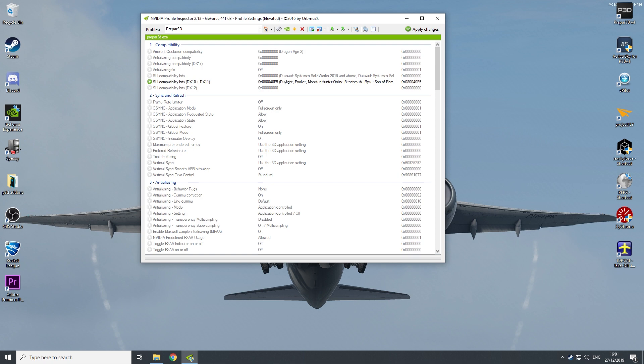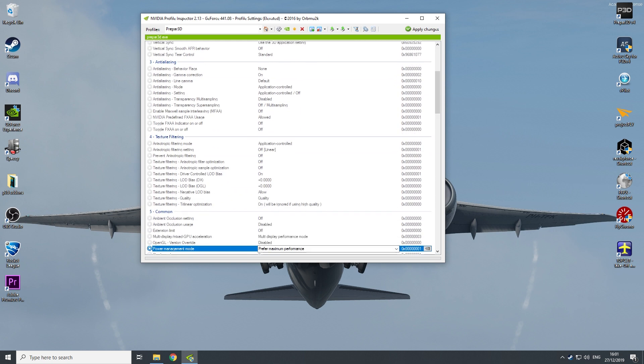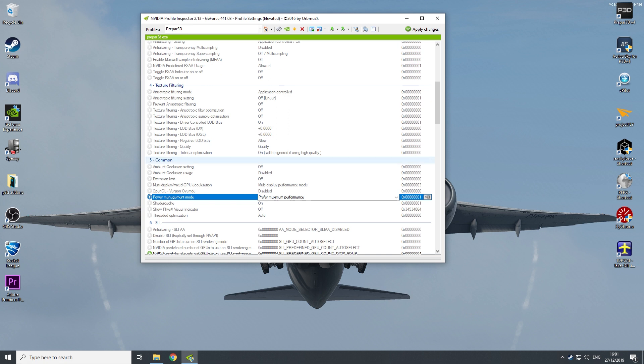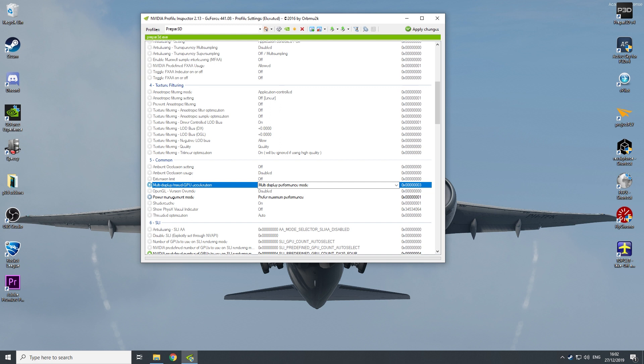If you go to common 0.5, you have your power management mode. Put that on prefer maximum performance. You always get the maximum performance out of your GPU what is possible, which gives you better frames in your simulator. And that is in the end the thing that you want.